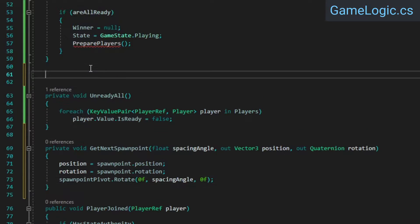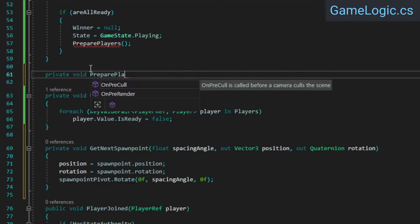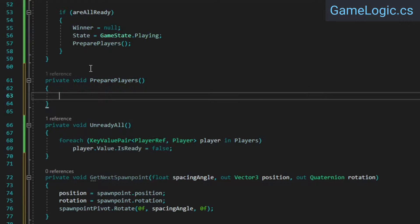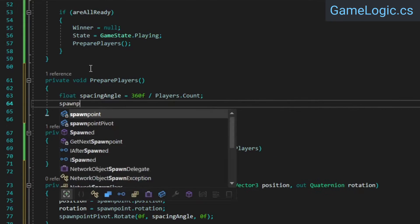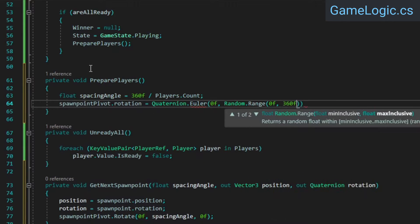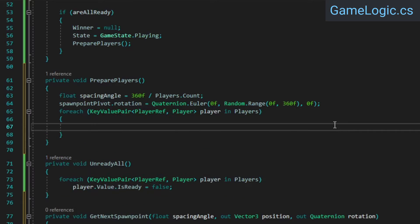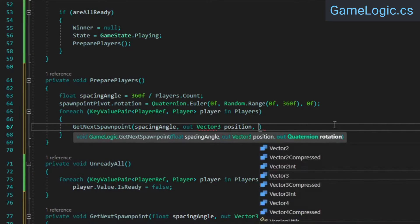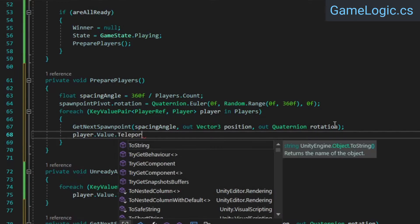Now create the PreparePlayers method. Here we'll calculate the spacing angle, give the spawn point pivot a random starting rotation, and loop through all the players, teleporting each one to their spawn point.